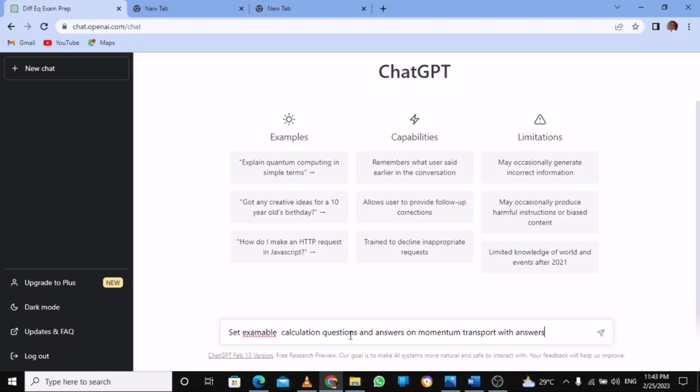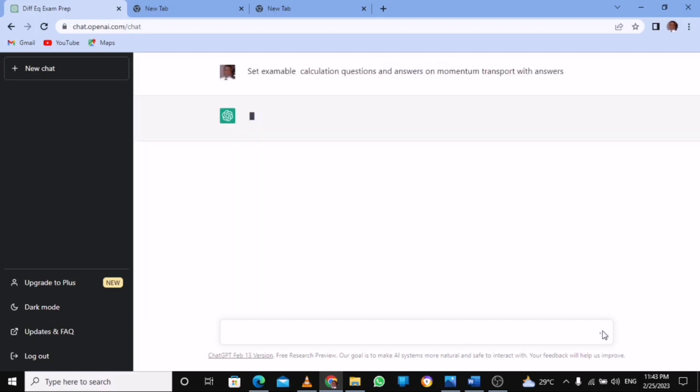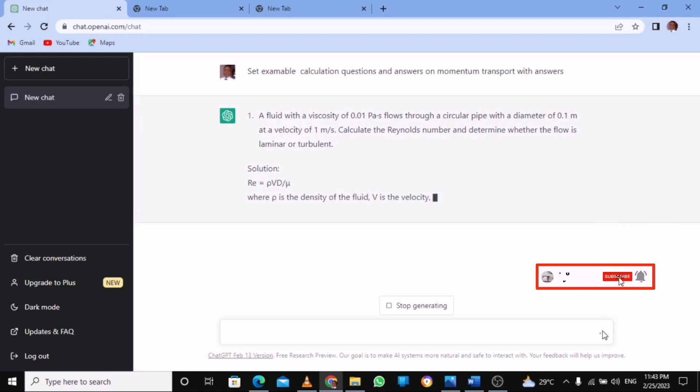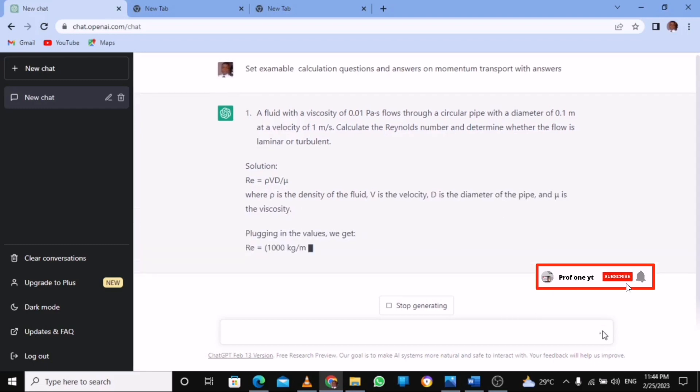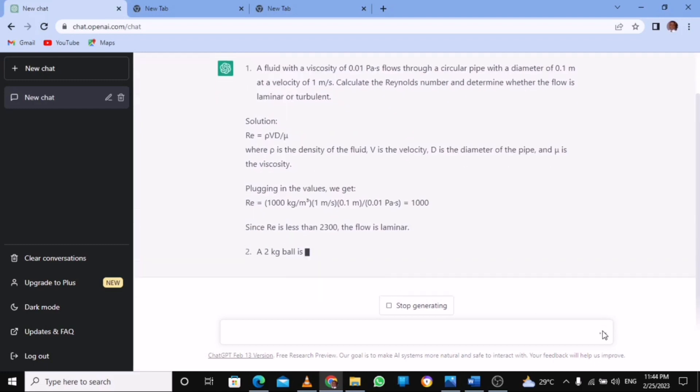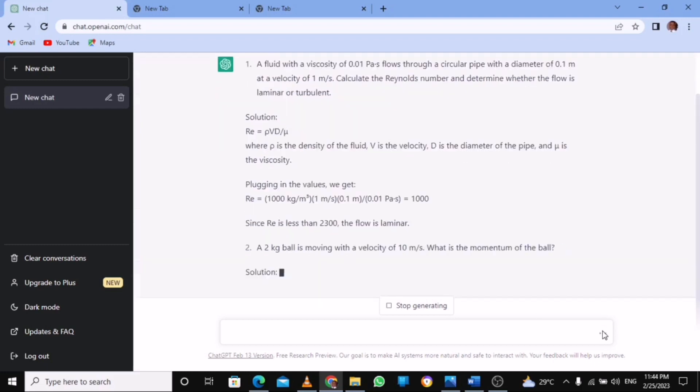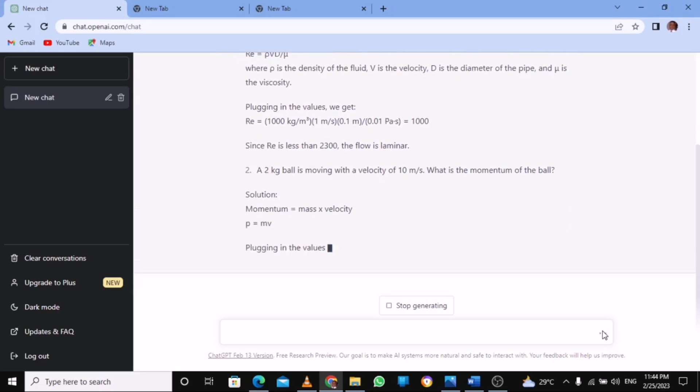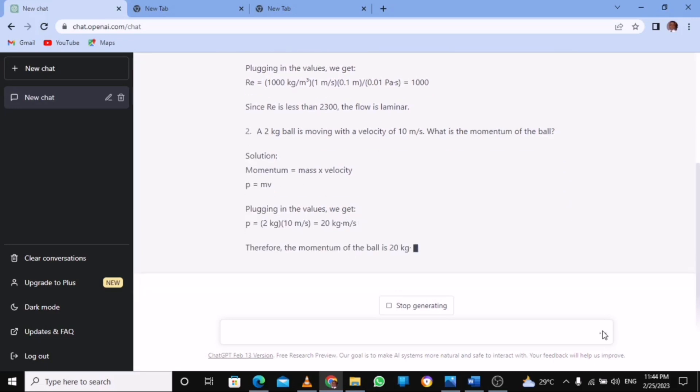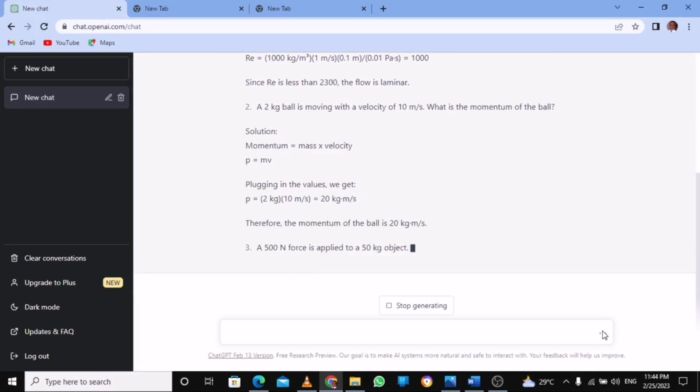Now I'm going to show you something. So the moment I say this and I press this, it's going to generate a question. A fluid with velocity - we should calculate the Reynolds number. So it's going to calculate for you and state everything.